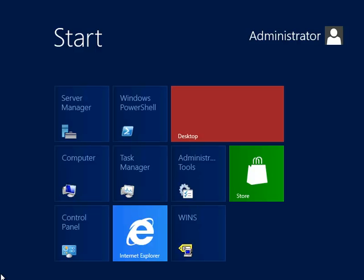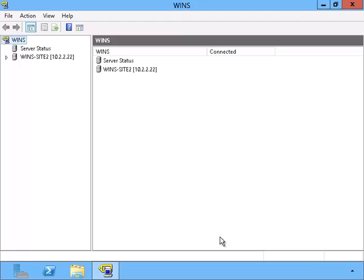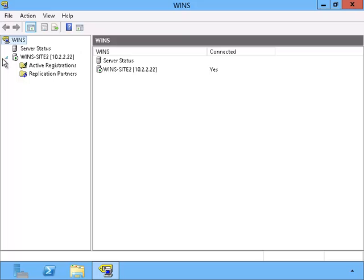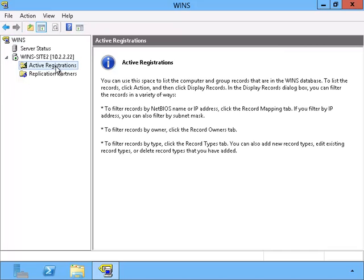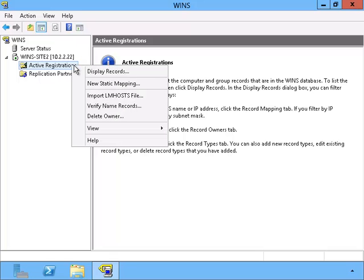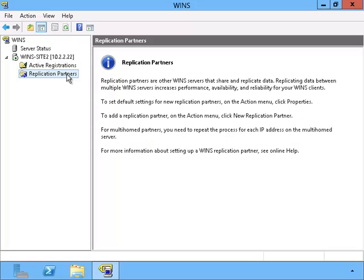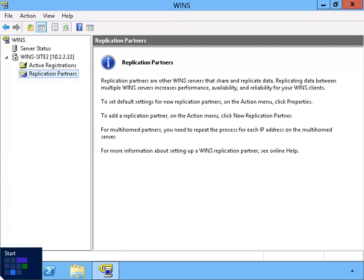We've already installed the WINS tool to this server. Let's take a look at its active registration. We can see that there is nothing listed yet. We can try displaying the records. And when we check to see how many replication partners it has, we see there are none.